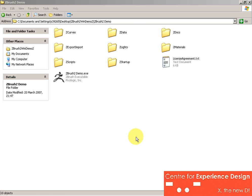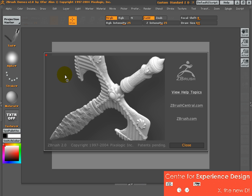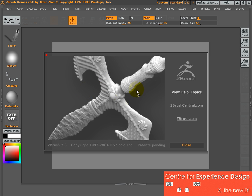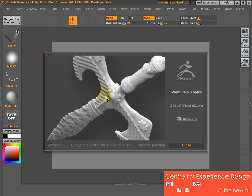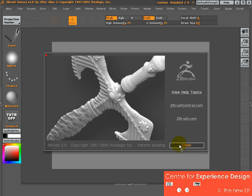Let's launch ZBrush and start modeling. I'm going to double-click on this .exe file. You'll be presented first with the introductory splash screen, and you can close this.